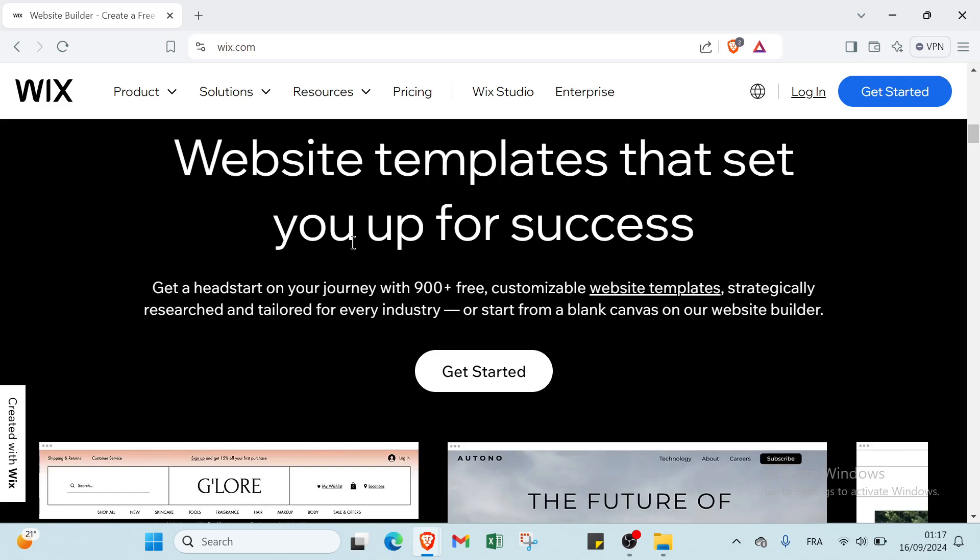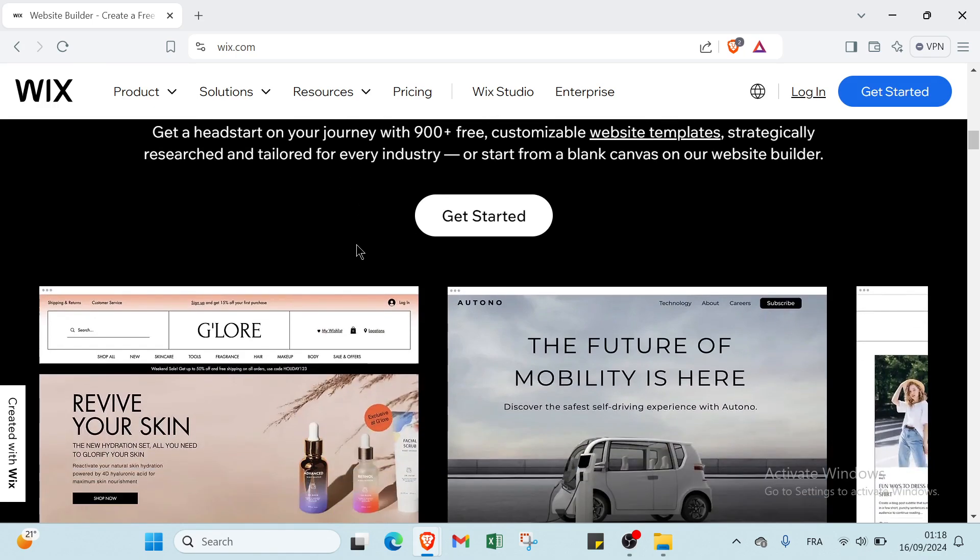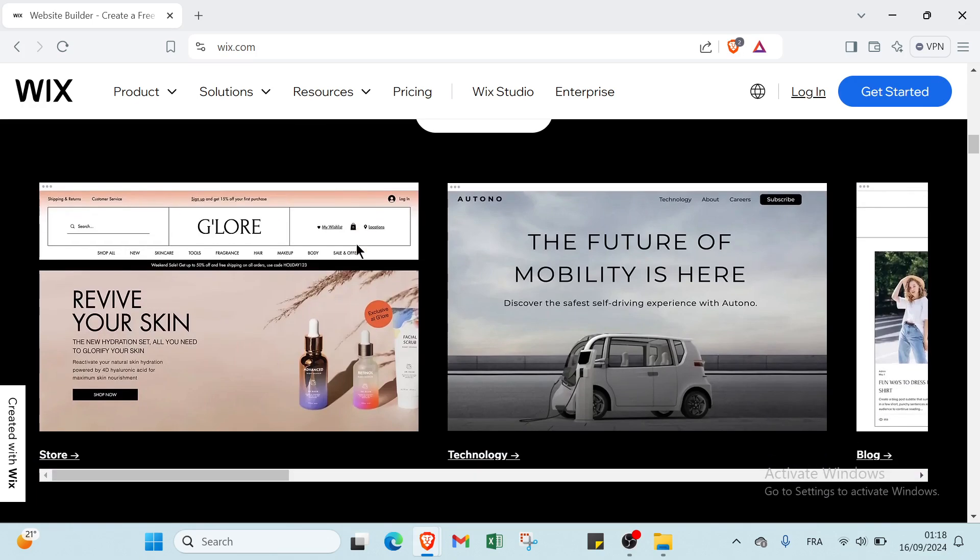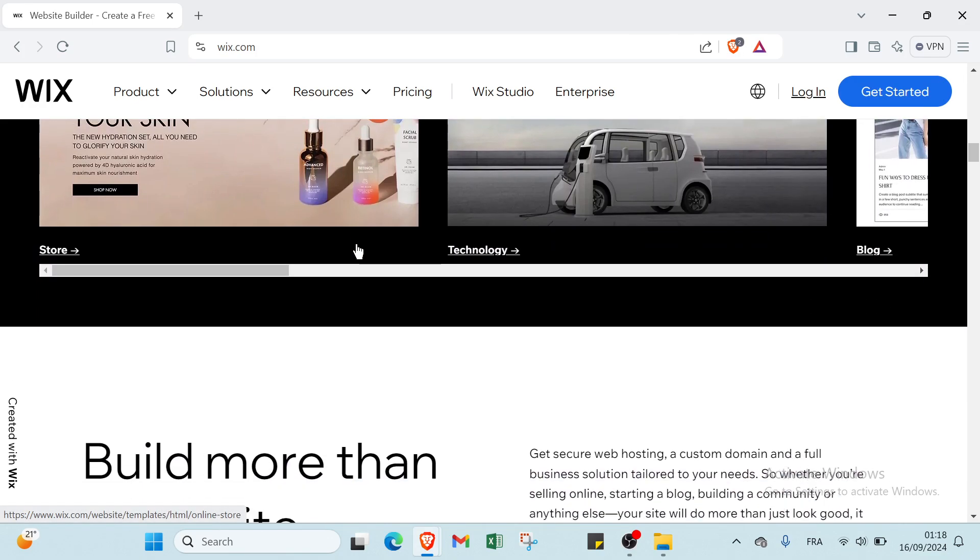Wix is a cloud-based website development platform that allows users to create and design websites using a drag and drop interface. It offers a range of customizable templates, design tools, and features to help individuals and businesses build professional looking websites without needing advanced coding skills.